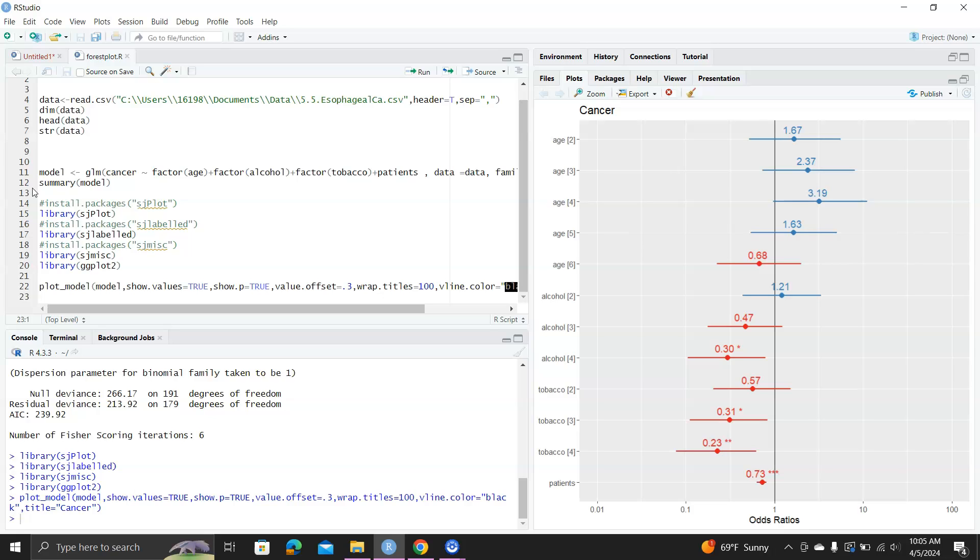This is a very quick way to generate a good quality forest plot that's suitable for reports or presentations. Thank you.